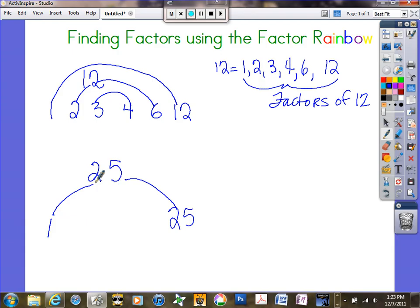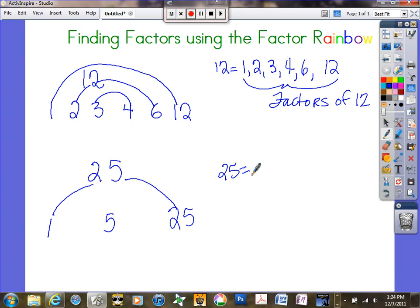What about 3? Probably not, because if I add 2 plus 5 I get 7, and 7 isn't a multiple of 3. What about 4? Definitely not — 2 wasn't a factor so 4 won't be either. Now I'm at 5: 5 times 5 gives me 25. I'll write that right in the middle because I only write it one time. So the factors of 25 are 1, 5, and 25.